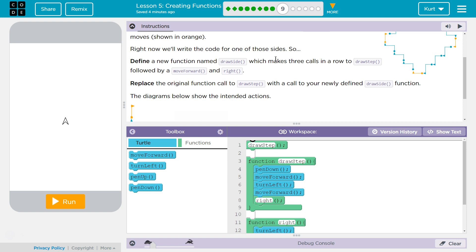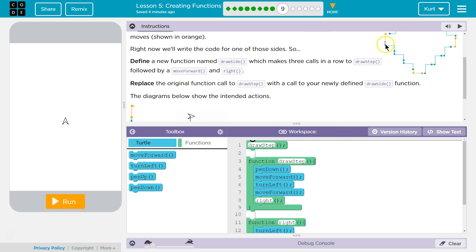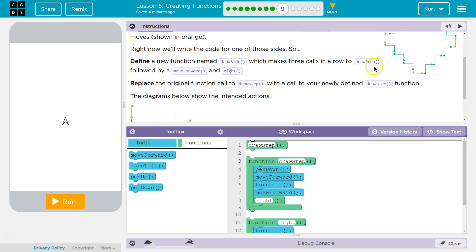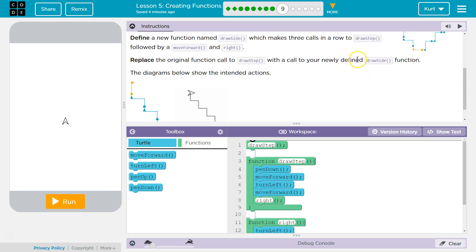Define a new function draw side, which makes three calls in a row to draw a step, followed by a move forward and a move right. So if we call the draw step function — which we created in Part 8 — once, twice, three times, then forward and right, that would create one portion of our diamond shape.